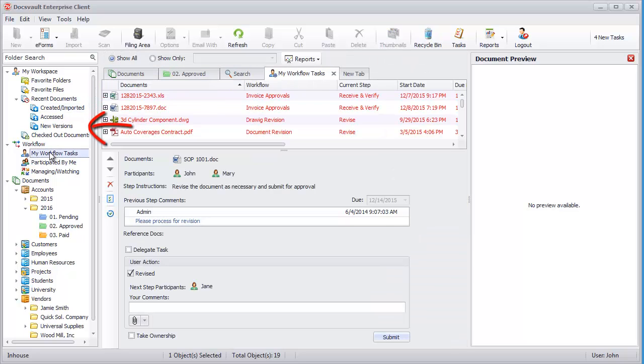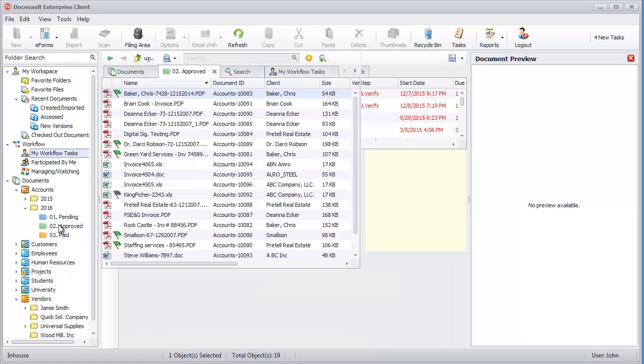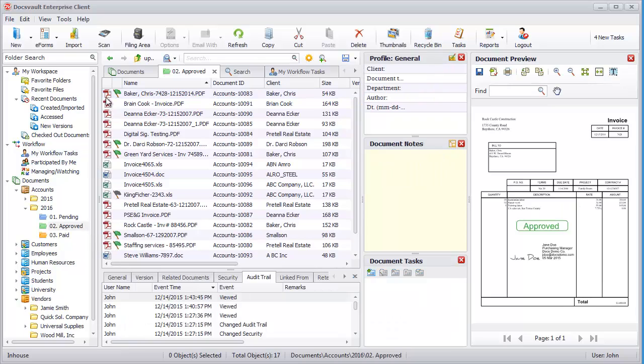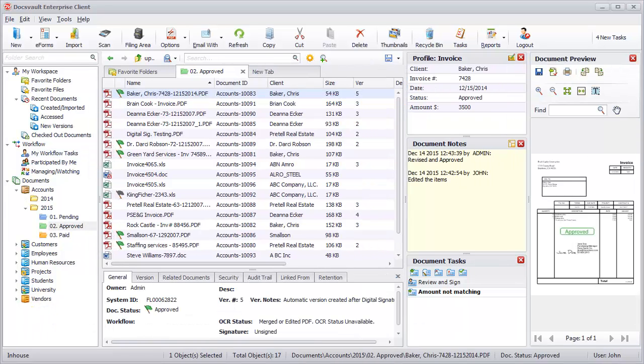The Workflow node displays the list of workflow tasks that are assigned to you, as well as tasks that you have already performed.